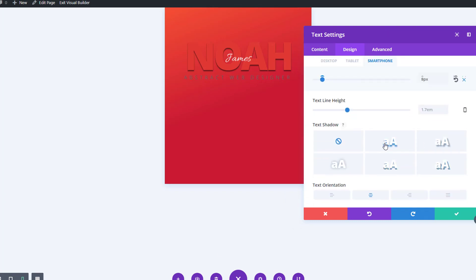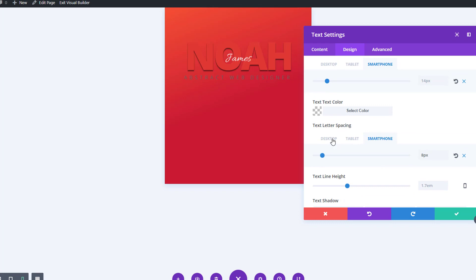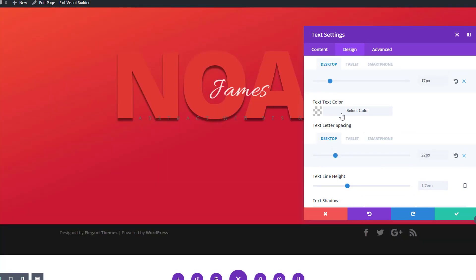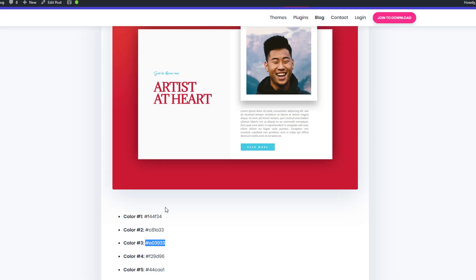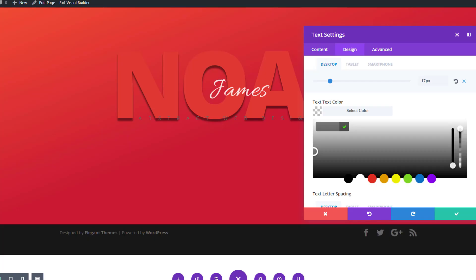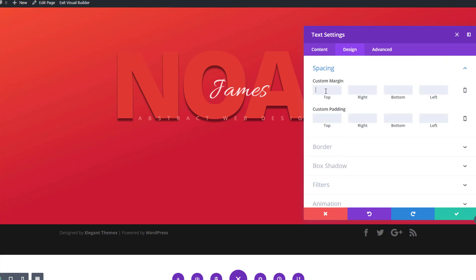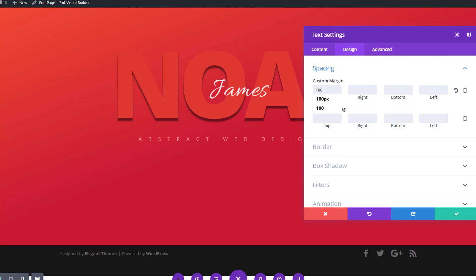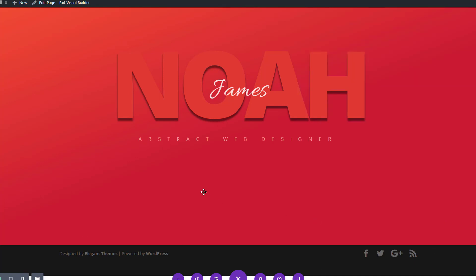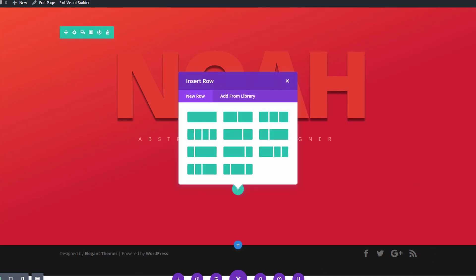We'll also enable center text orientation. For the text color, go back to the color palette and choose color number 4. Then open the spacing subcategory and add 100 pixels to the top margin to create some space between this text module and the previous ones.